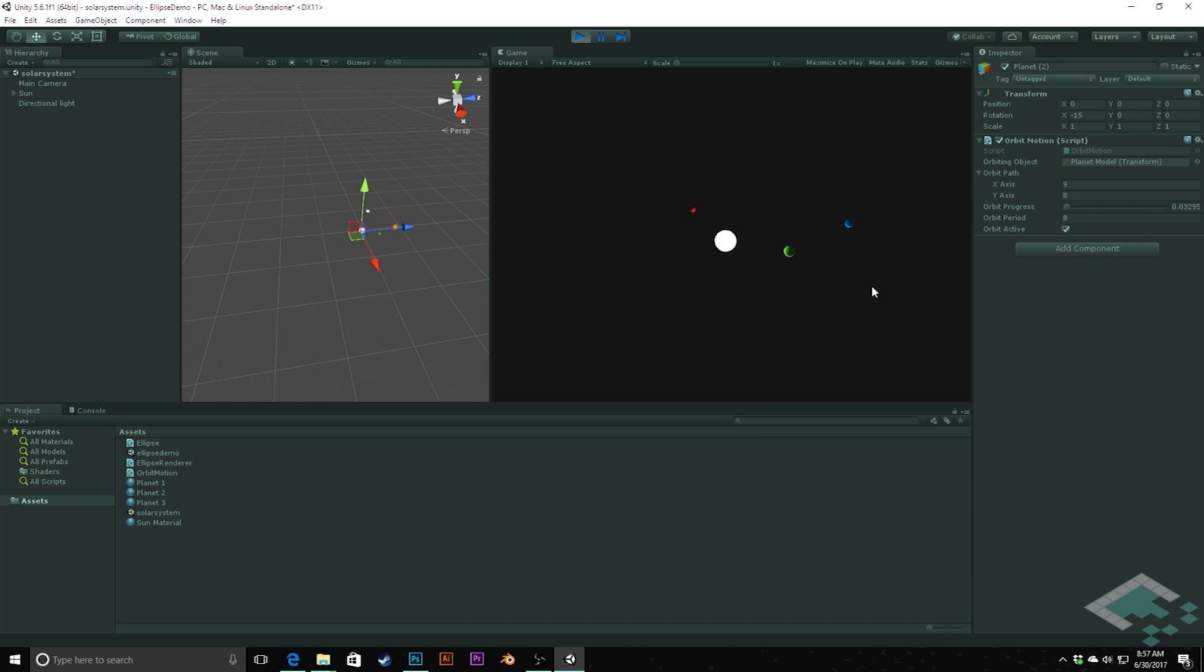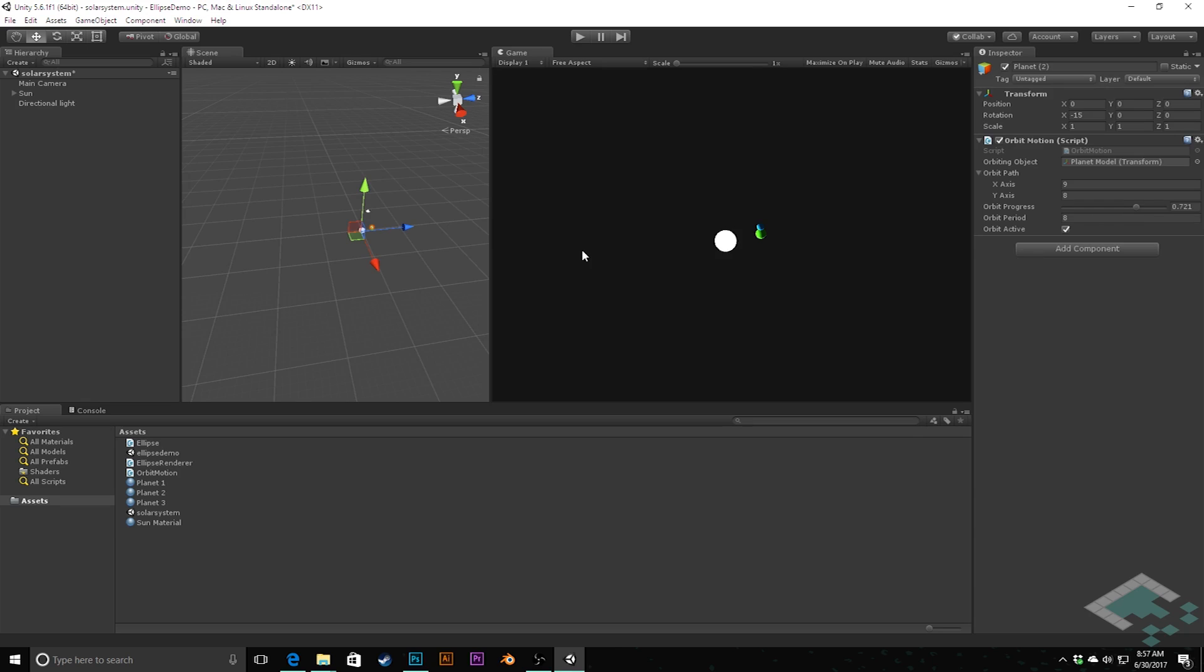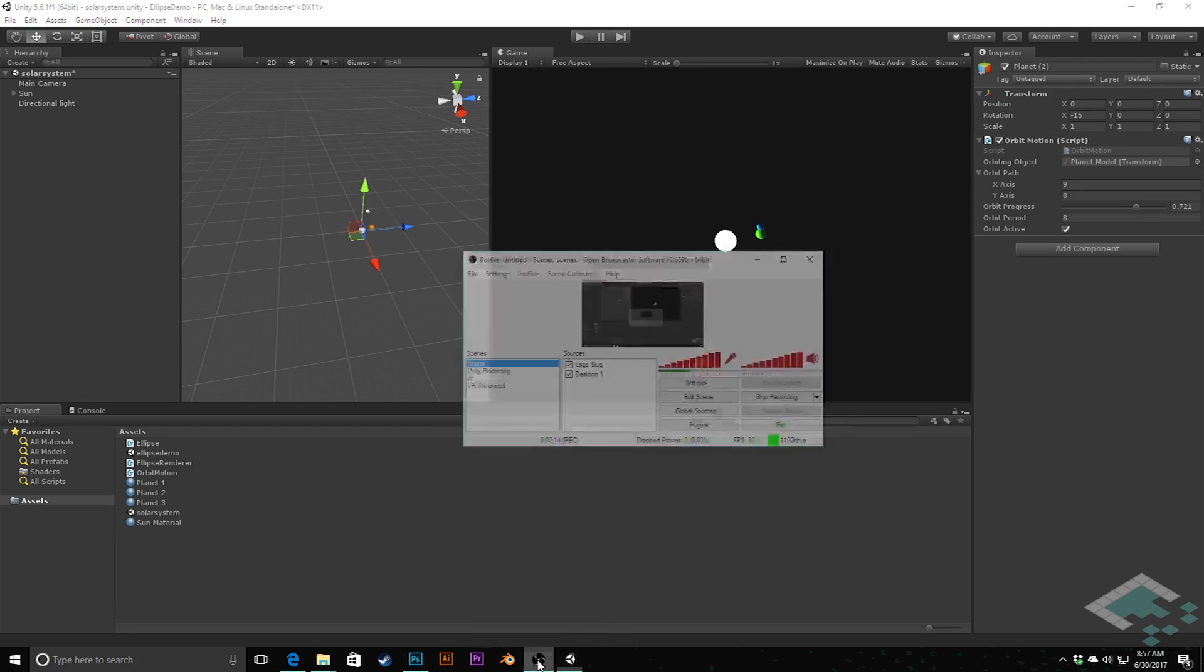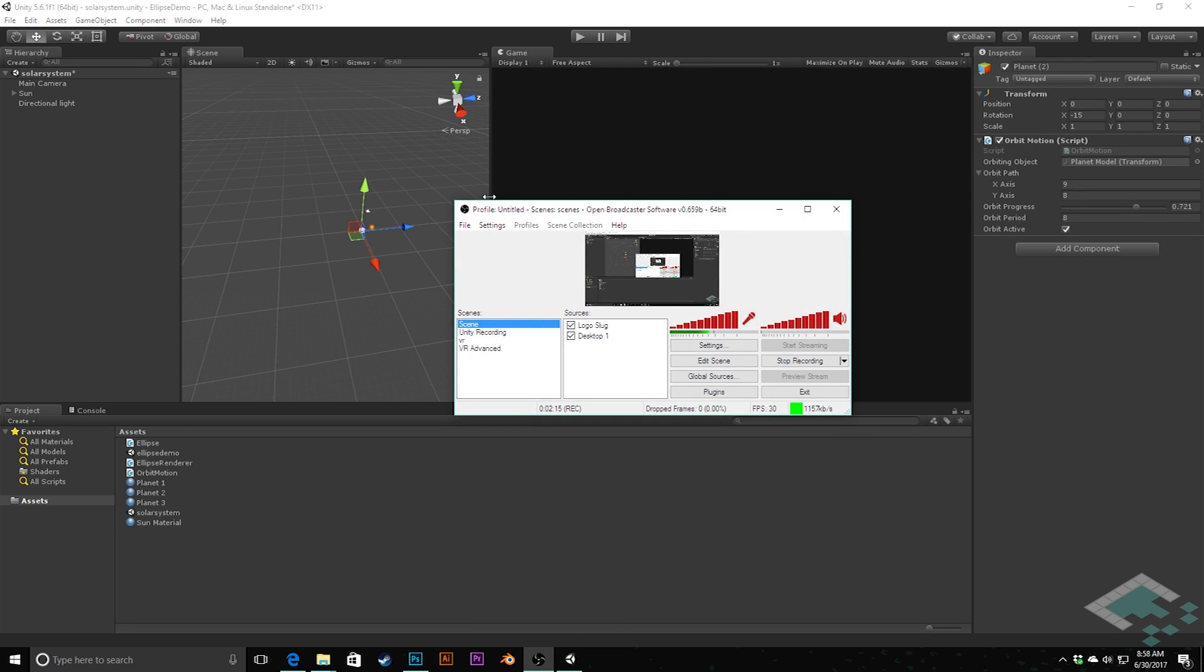The first piece of software we need is a program called Open Broadcaster Software. And this is an open source program. It is free. I'll include a link down in the show notes below. And I'm going to open up the window here now. You'll see it's actually recording because this is the program I use to record these tutorials.